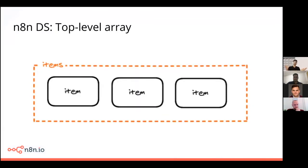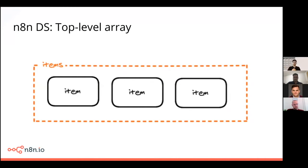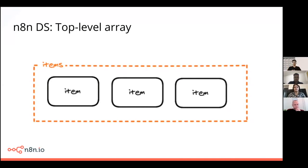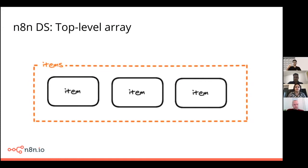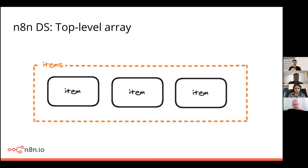So whenever you make a request via HTTP request node, you are getting some data from another API. This is the top level structure that you will get. So let's just break it down into small parts. First of all, if you see there is an orange box that is called items. That's the whole array that Max showed us earlier, right? And in this particular items box, we have smaller boxes, which are each individual item.